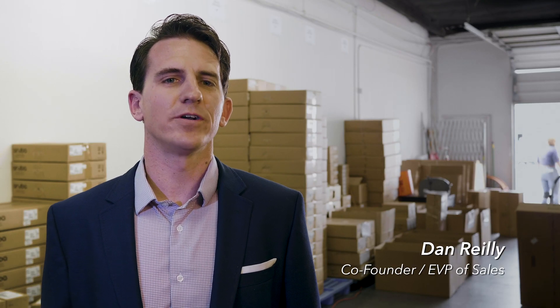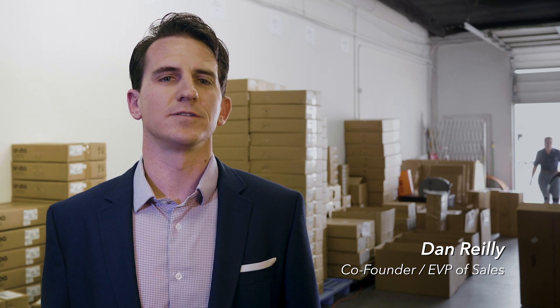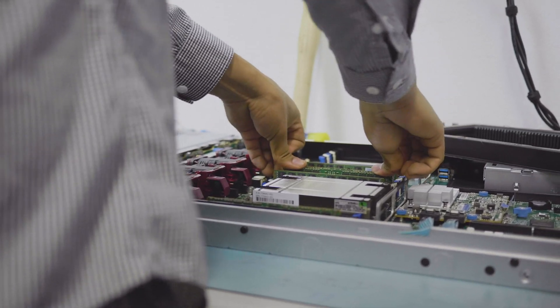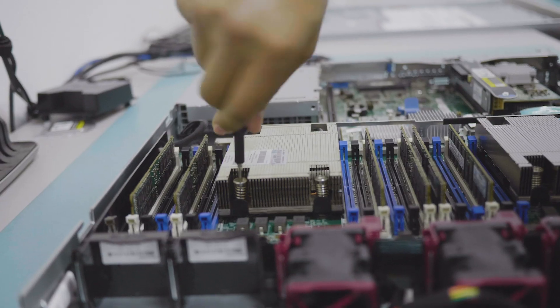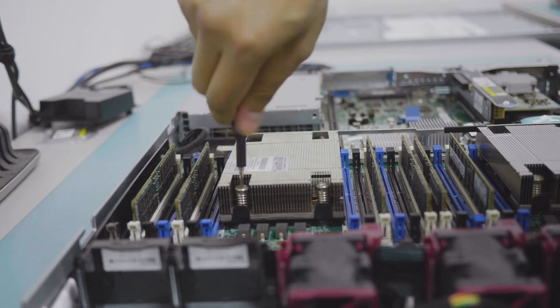Hi, my name is Dan Reilly. I'm the co-founder and executive vice president of B2X Global. B2X is a strategic and independent distributor of solutions and products for the data center.